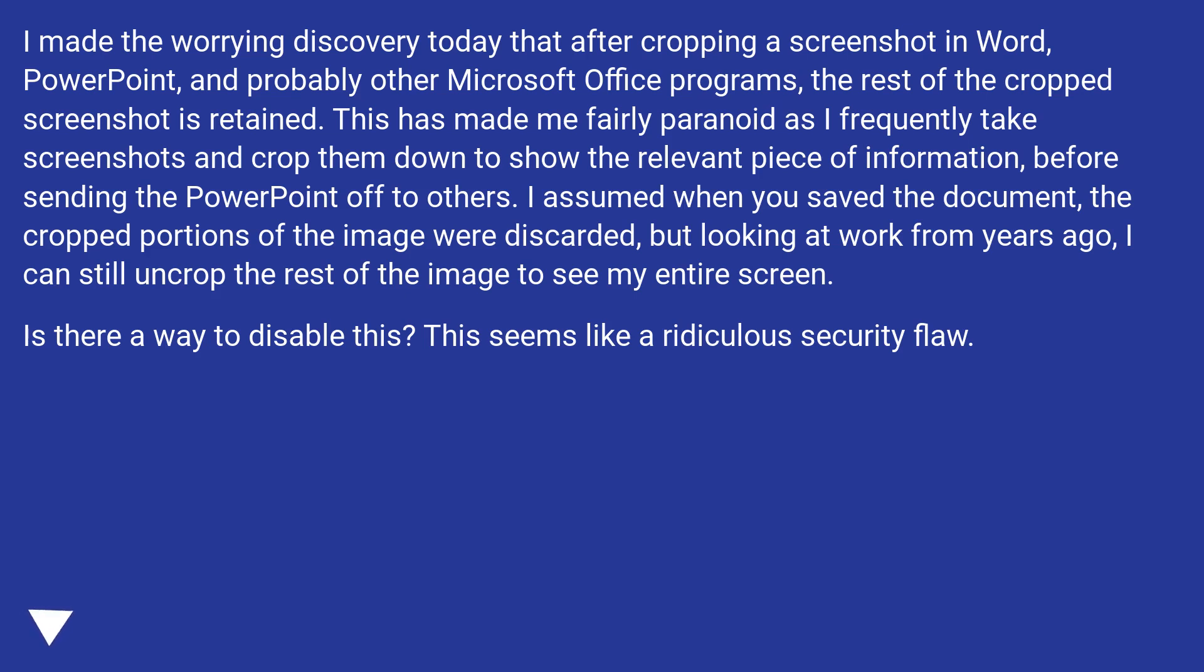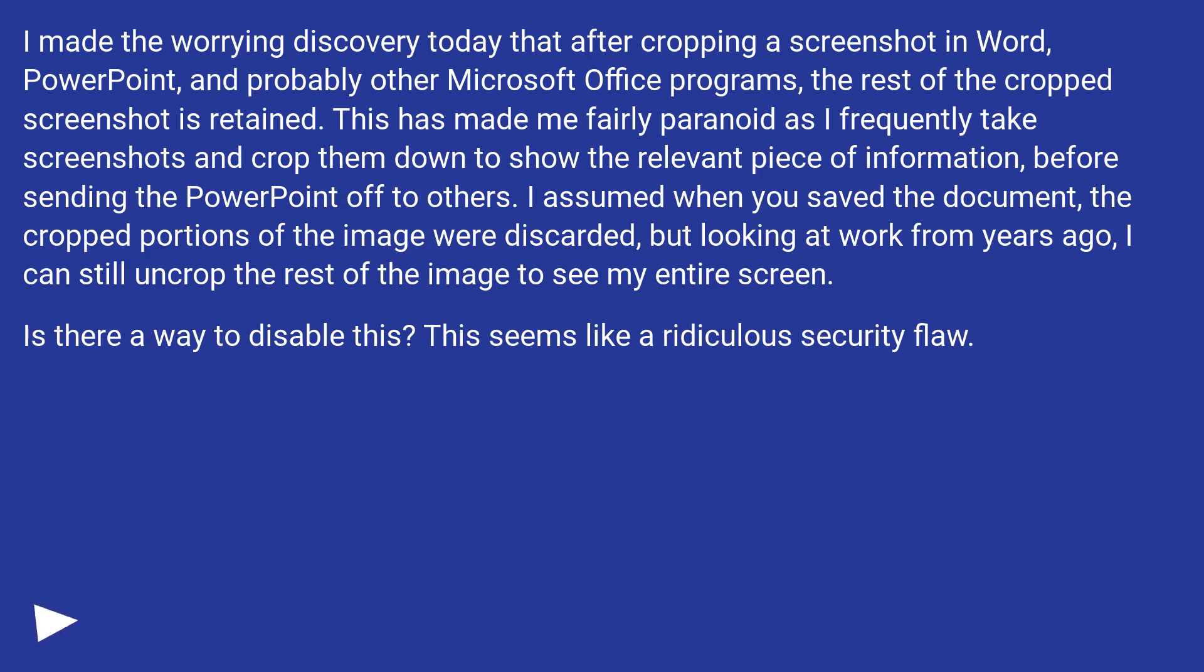This has made me fairly paranoid as I frequently take screenshots and crop them down to show the relevant piece of information before sending the PowerPoint off to others. I assumed when you saved the document, the cropped portions of the image were discarded, but looking at work from years ago, I can still uncrop the rest of the image to see my entire screen.